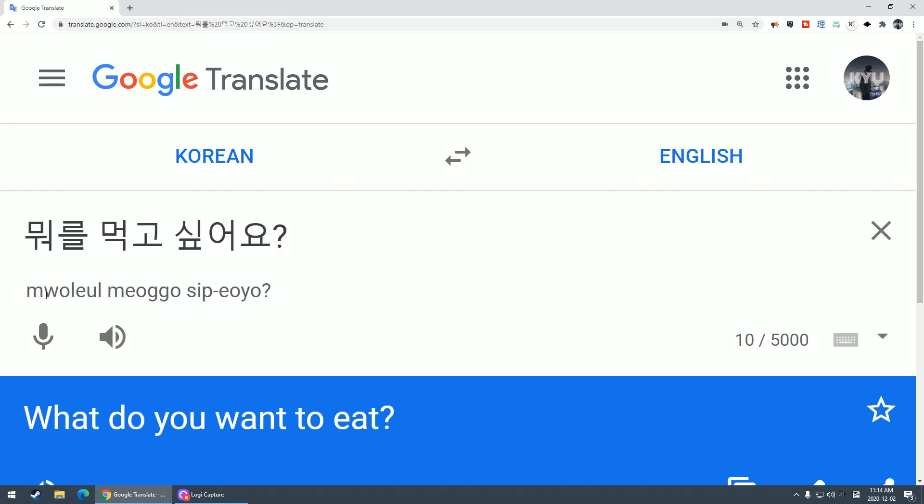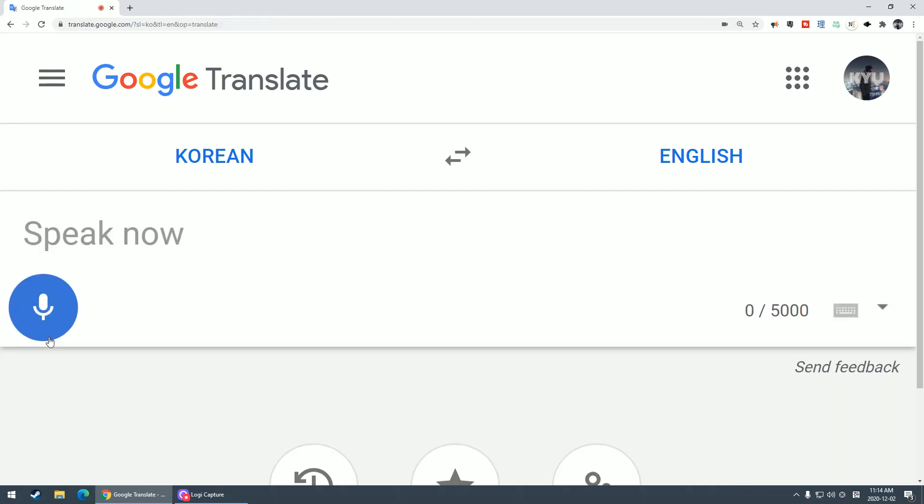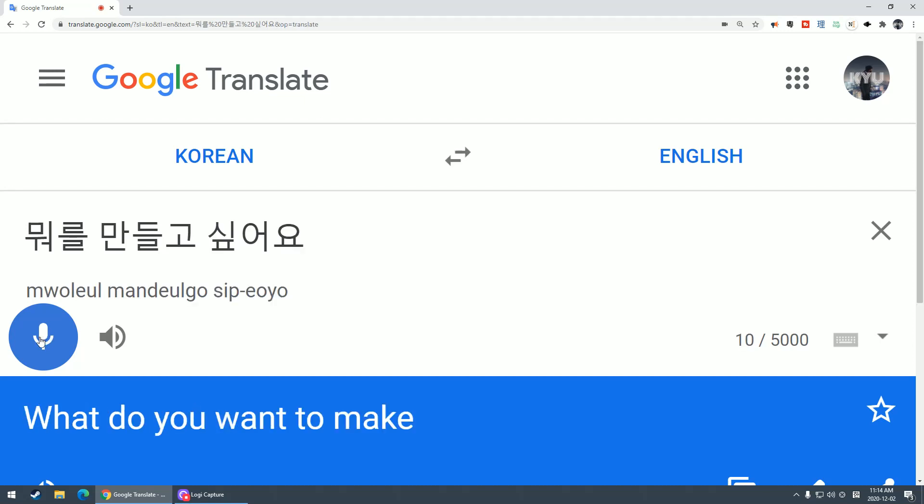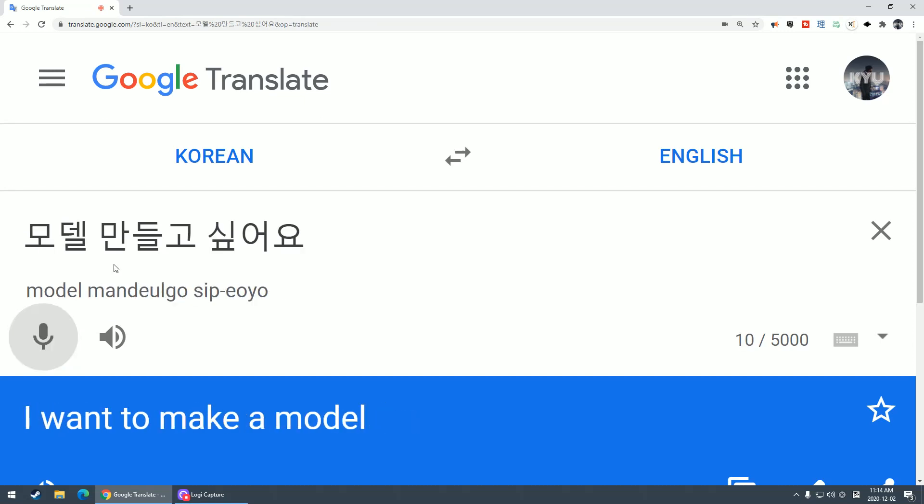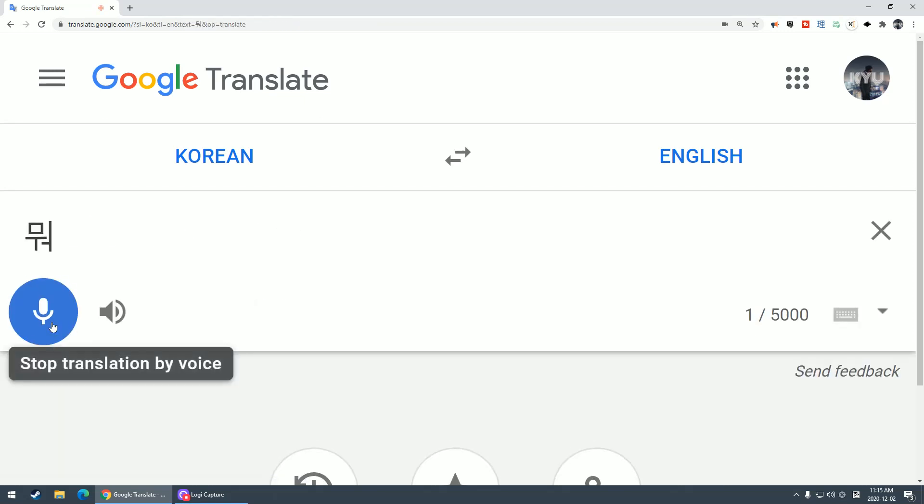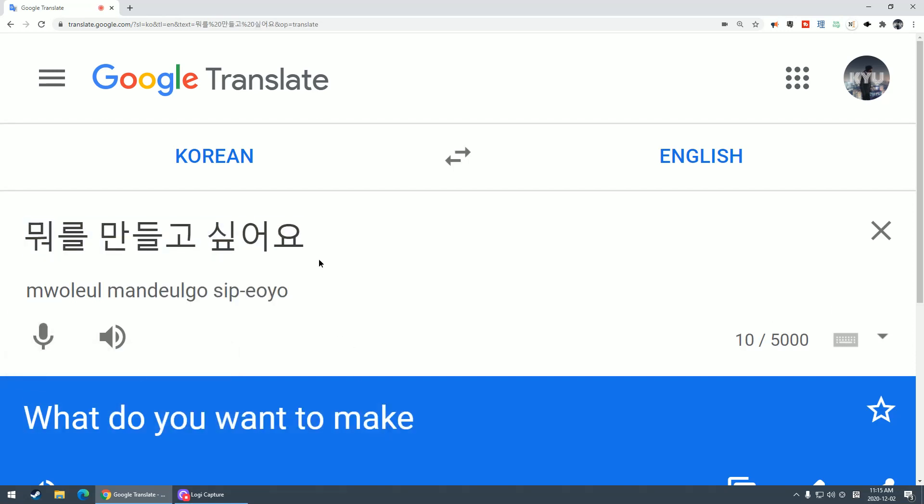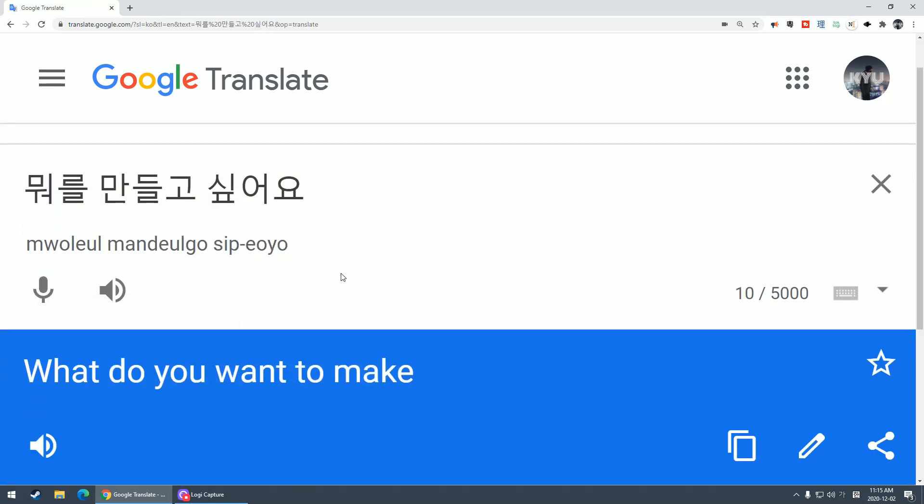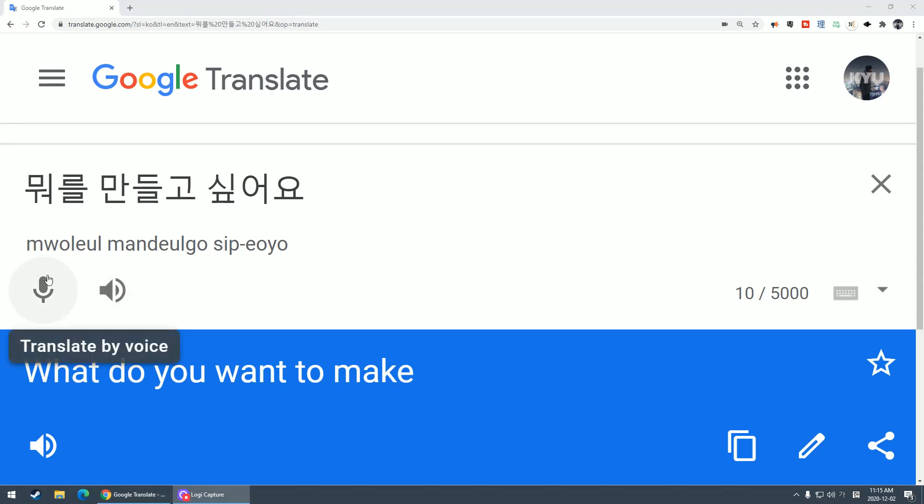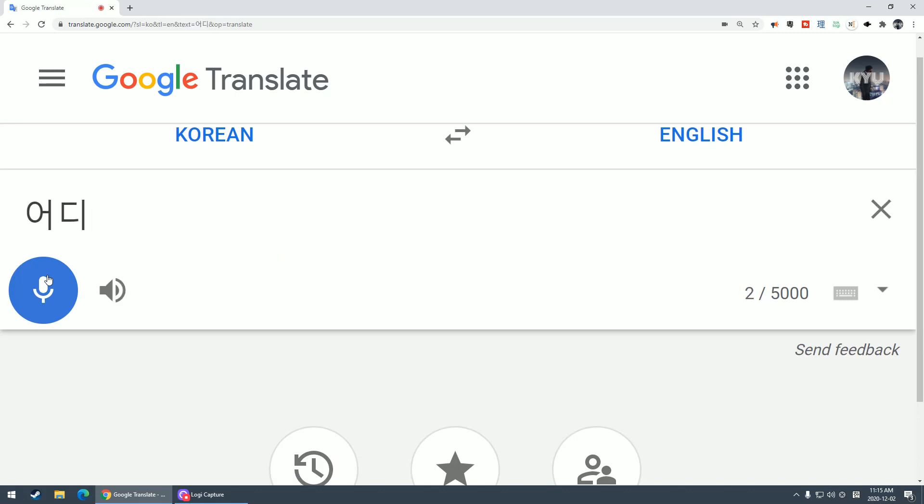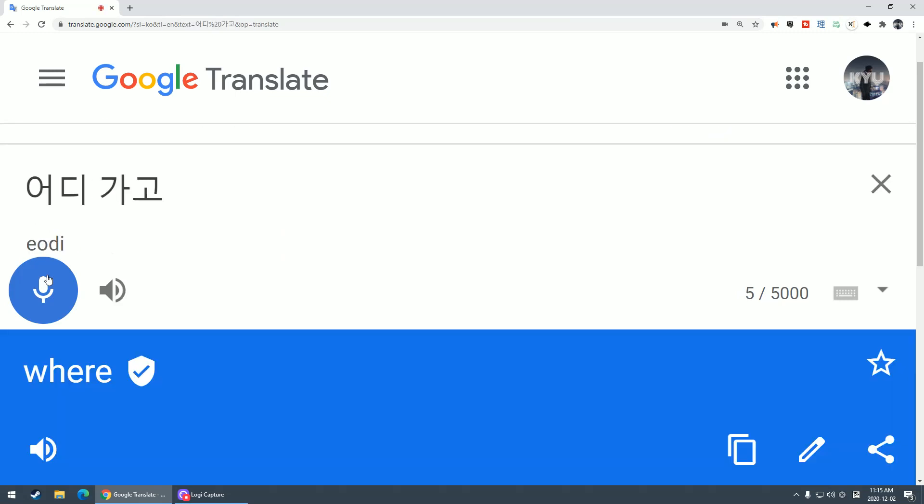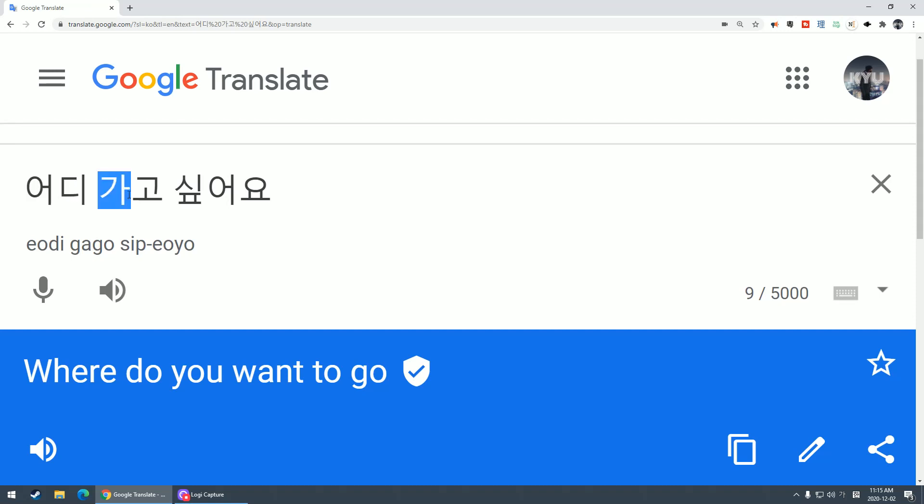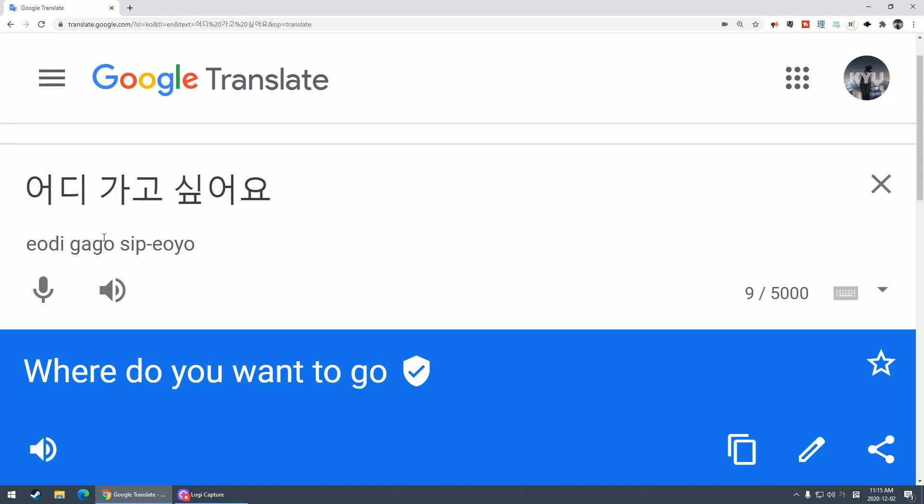뭐를 만들고 싶어요? What do you want to make? This 만들 part is make. 어디 가고 싶어요? Where do you want to go?